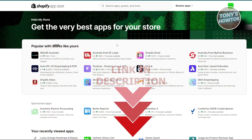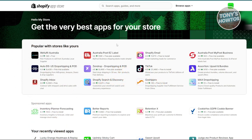We all know that finding the best app for designing our website can be kind of frustrating. And finding the correct one is really important to get that static website to attract more customers into our store. We'll be discussing a few apps that you could use here.